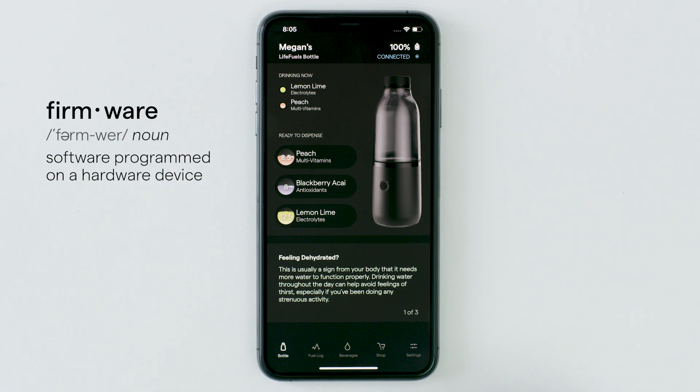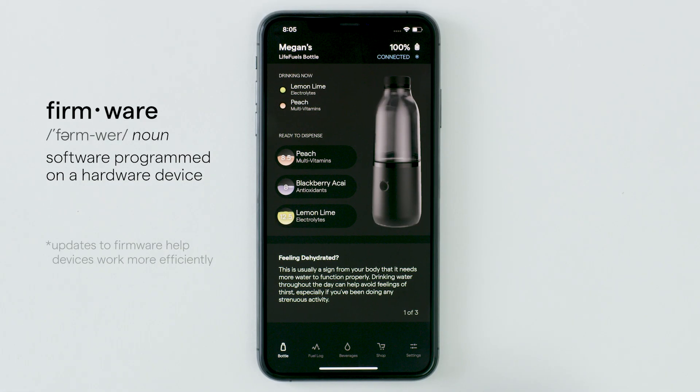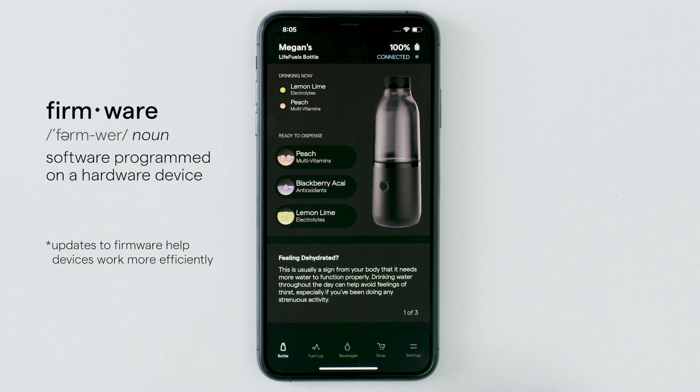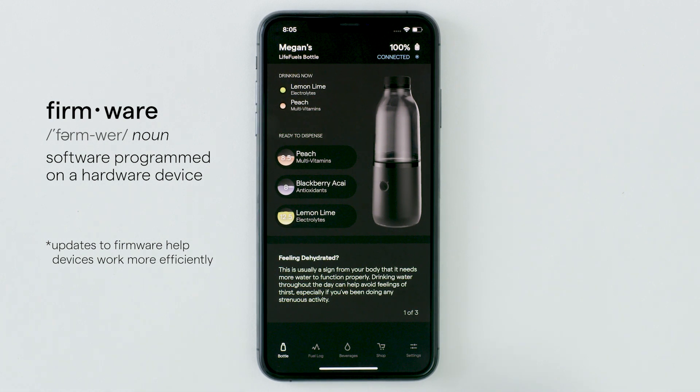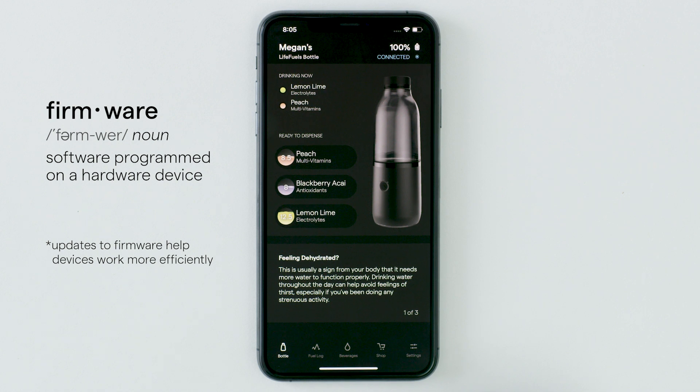Our team is constantly working to improve the functionality and features of your bottle. If you have notifications for the Lifefuels app turned on, you will receive a notification when your bottle needs a firmware update.